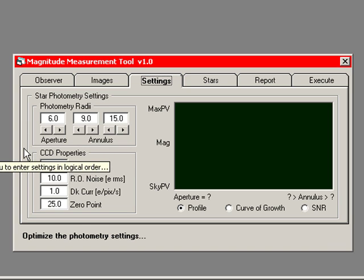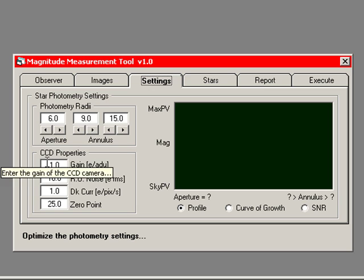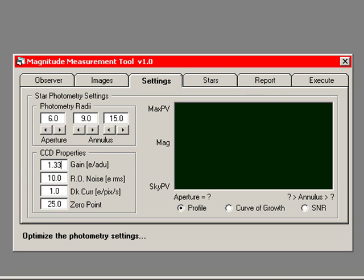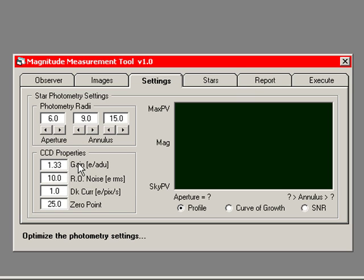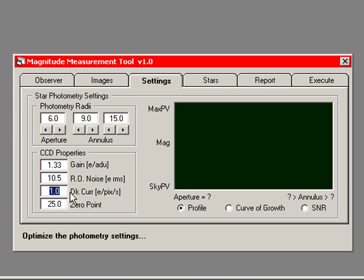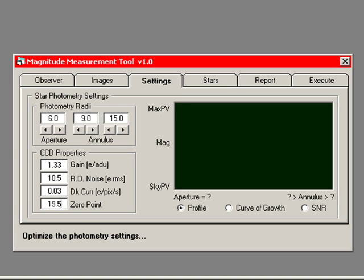For the CCD properties, I want to set those for what they are for my camera, which is 1.33 electrons per ADU. The readout noise turns out to be 10.5 electrons RMS. The dark current, 0.03 electrons per pixel per second. And through trial and error, I've determined that a zero point of 19.5 gives me raw instrumental magnitudes that are reasonably close and comfortable to the standard magnitudes for the stars.